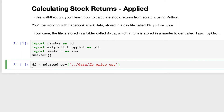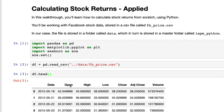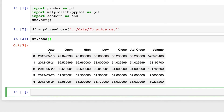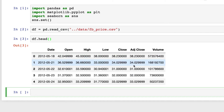If we run that and call df.head(), we can see the data we're dealing with. We've got date, open, high, low, close, adjusted close, and volume. For the purpose of calculating returns, we only really need the adjusted close column. We also want the date column so we know which dates we're dealing with. So of all these columns, we only need date and adjusted close.